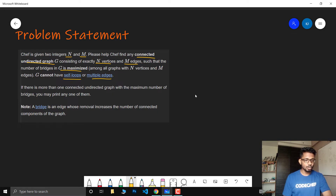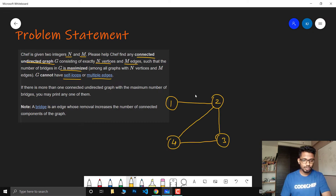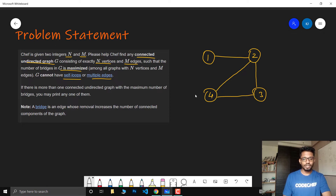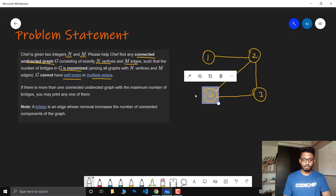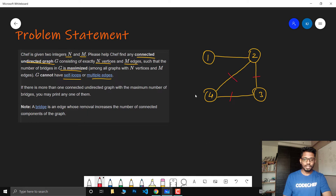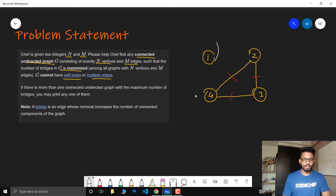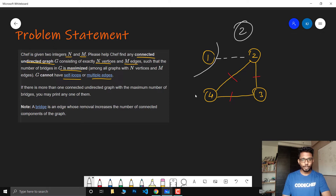So what is a bridge? A bridge is an edge whose removal increases the number of connected components of the graph. Looking at an example connected undirected graph with four vertices and four edges: if we remove certain edges that are part of a cycle, there is no increase in connected components, so those are not bridges. But if we remove the edge not involved in any cycle, we get two connected components — that edge is a bridge. In simple words, any edge not involved in a cycle in a connected undirected graph is called a bridge.